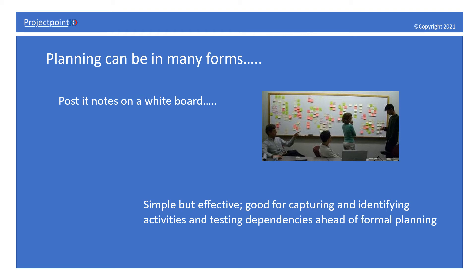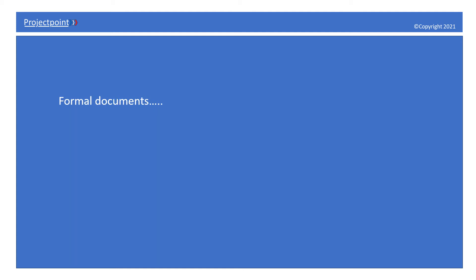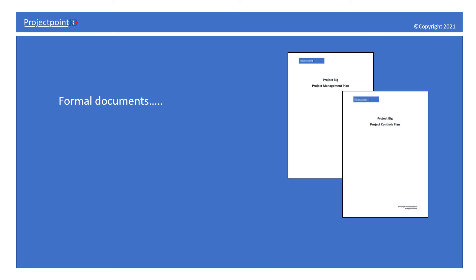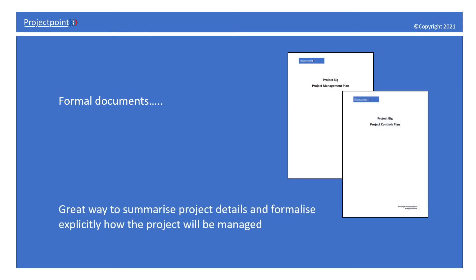It could be formal documents, things like a project management plan, project controls plan, or maybe business cases and scoping documents. These are great ways to summarize project details and formalize explicitly how the project will be managed and provide the clarity required for success.